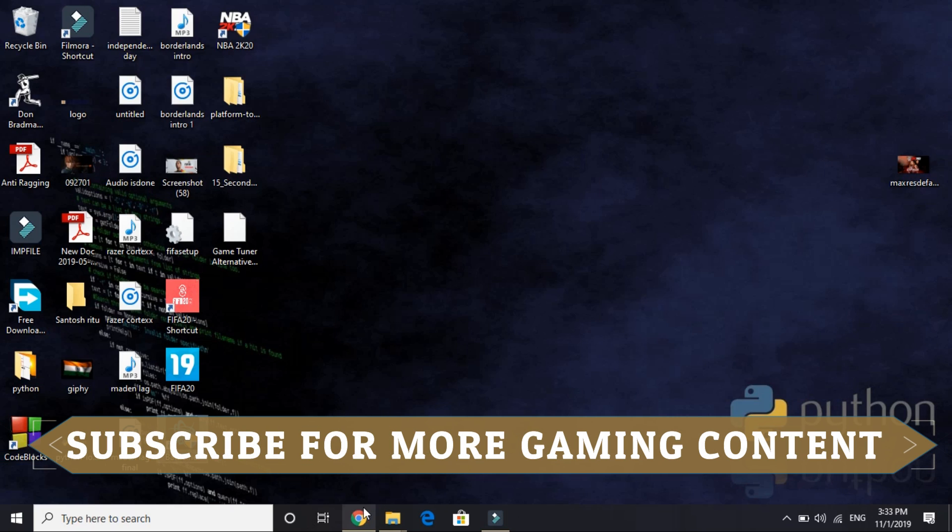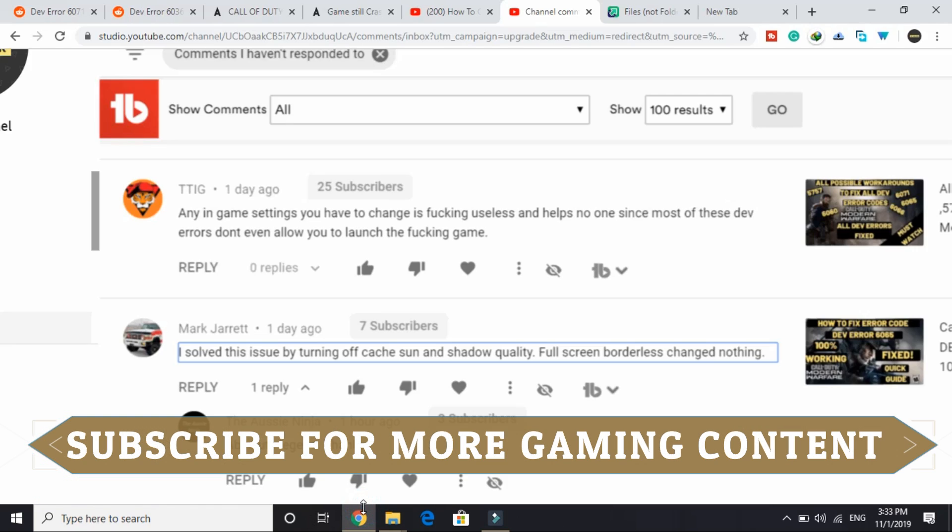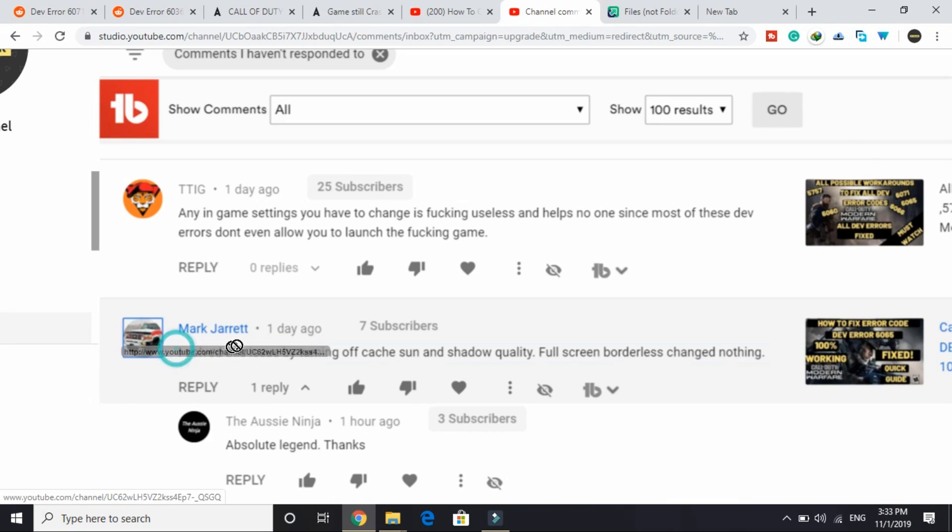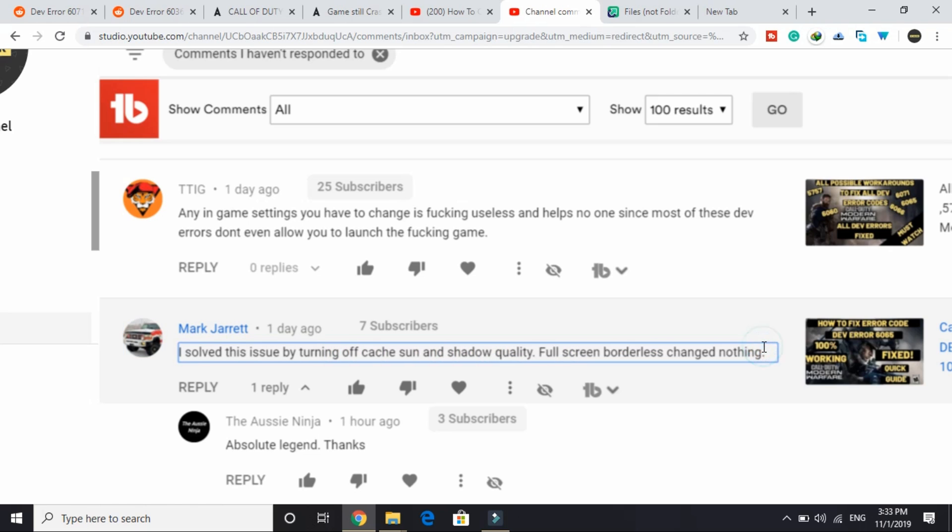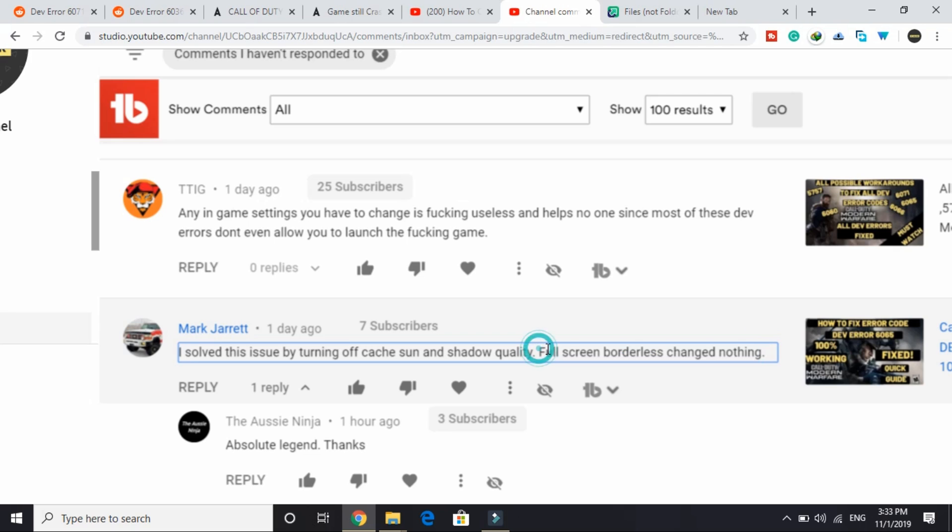Now let's come to the fourth workaround. It was submitted by one of the viewers on my channel. The viewer wrote: I solved the issue by turning off cache, sun and shadow quality. Fullscreen borderless changed nothing, but it was working for some of the users. So what you have to do is first of all try changing your game to fullscreen borderless and then try running the game. If it fixes your problem, then good.